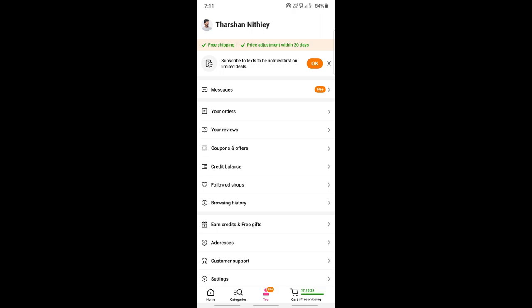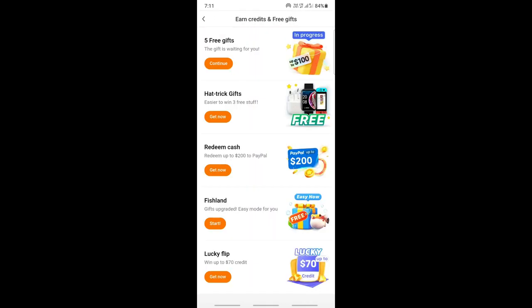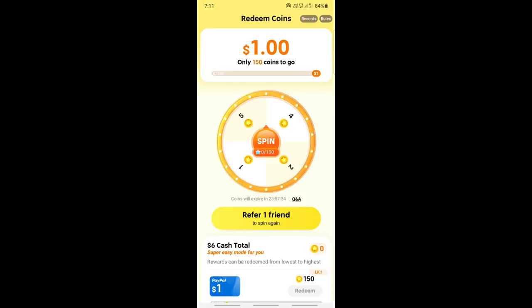Once you're on the 'You' tab, scroll down to 'Earn Credits and Free Gifts' and click on it. Then go to the 'Redeem Cash' option and click 'Get Now'.